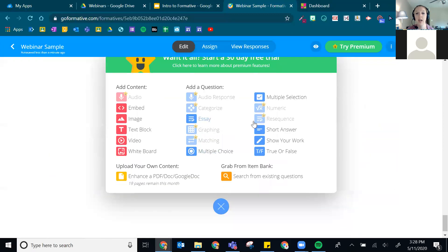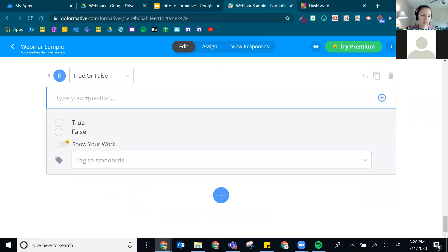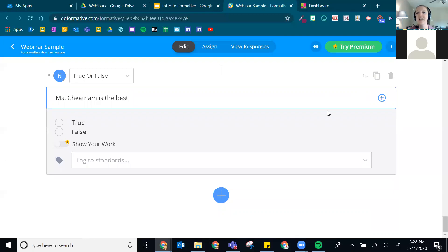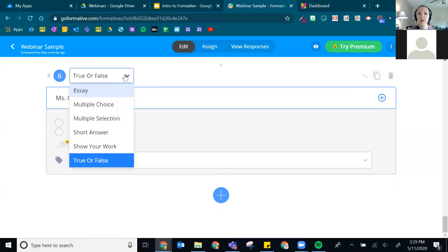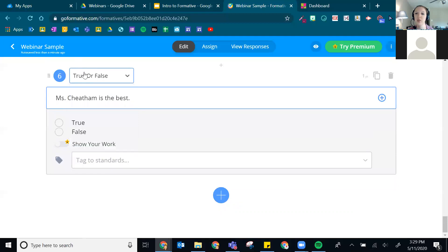The final free question type is True/False — pretty simple. You also have the option, if you've started building a question and realize it's the wrong question type, to change the type using a dropdown right there rather than deleting and starting over. All those same features — adding images, Show Your Work, tagging standards — are also available.